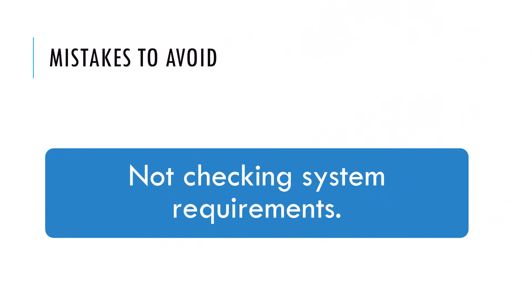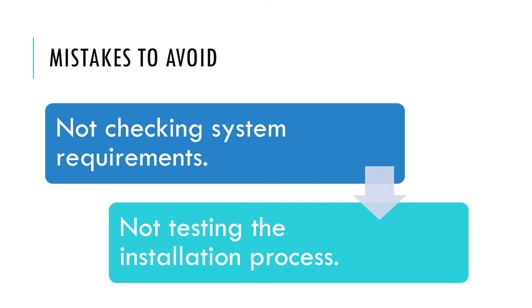Now I want to talk about some mistakes to avoid when remotely deploying software on Windows computers. Not checking the system requirements. Before installing any software, it's essential to check the system requirements to ensure that the software is compatible with the target PC's operating system and hardware. Not testing the installation process.